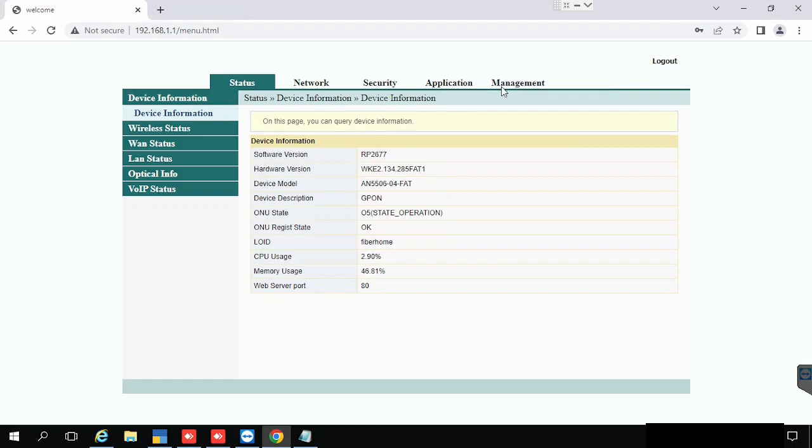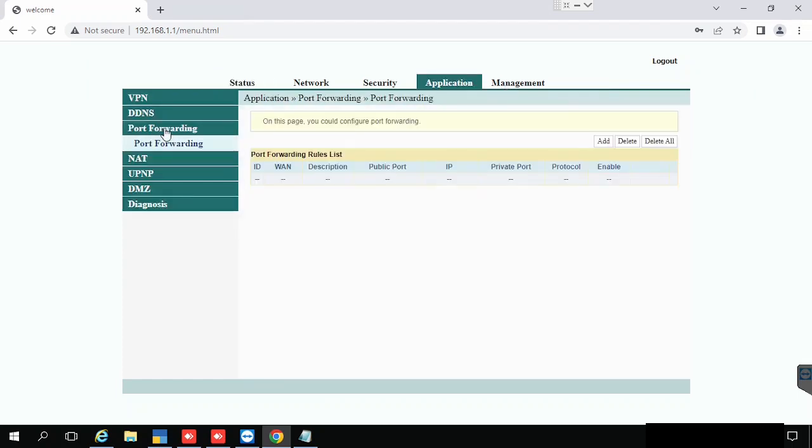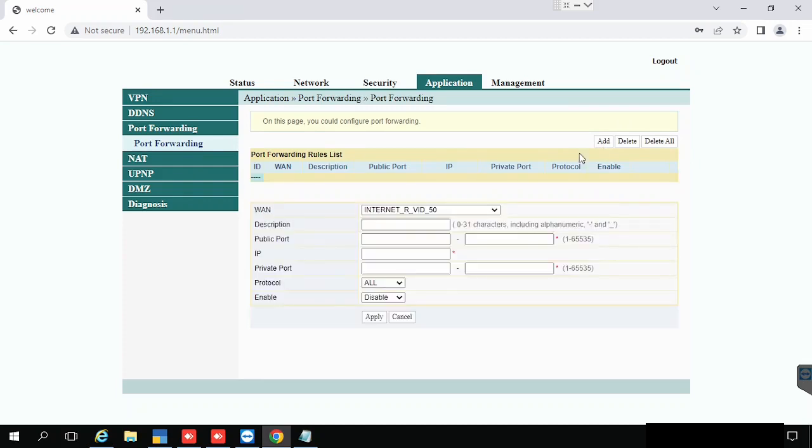After login, select the application tab and select port forwarding. Under port forwarding option, press add.